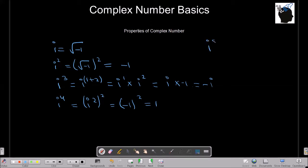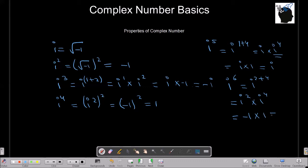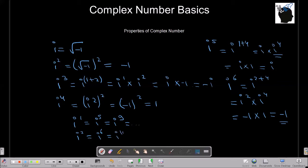Let's try i raised to 4. i raised to 4 can be written as i squared whole square, which is minus 1 whole square, which becomes plus 1. For i raised to 5, written as i raised to 1 plus 4, that is i multiplied by i raised to 4. Since i raised to 4 is 1, i raised to 5 equals i. For i raised to 6, written as i squared multiplied by i raised to 4, we get minus 1. Notice the powers of i follow a cycle of 4, repeating after every 4th power.